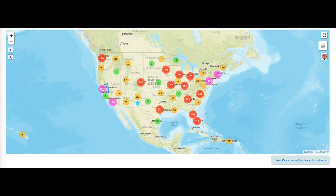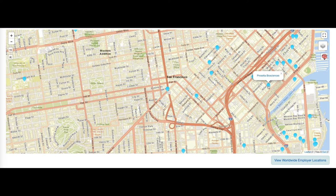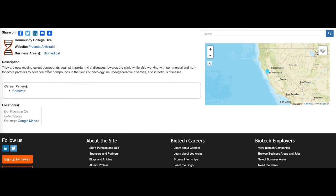In their student guide, students are introduced to a website focused on career exploration in the industry. Teachers often start this activity together as a whole group, beginning with questions that ask about where biotech companies are located and to choose a few they find interesting.